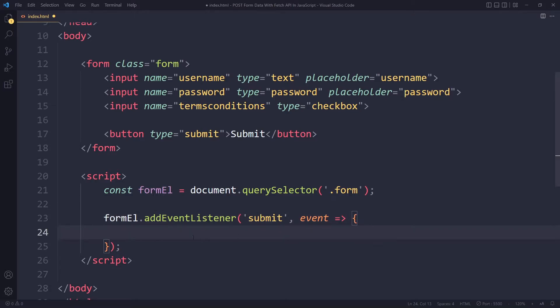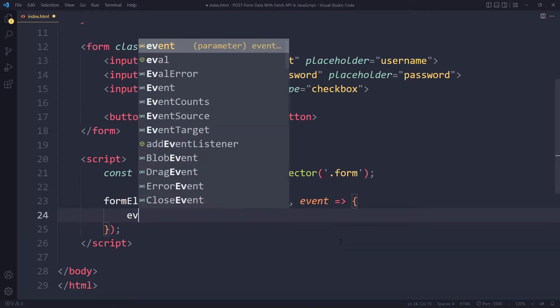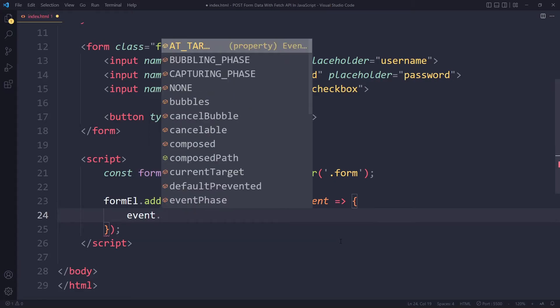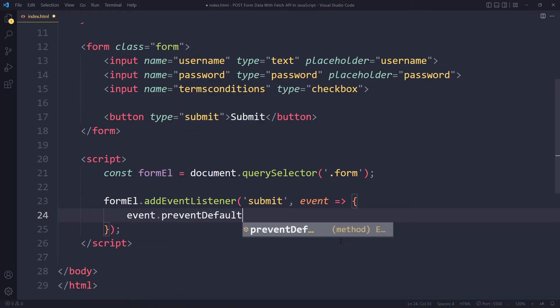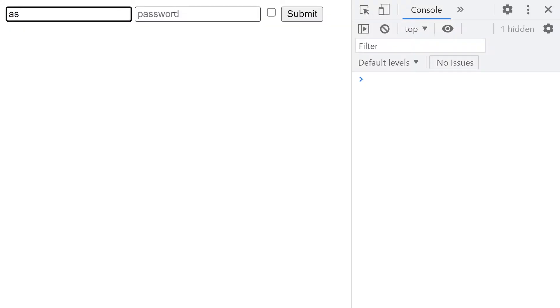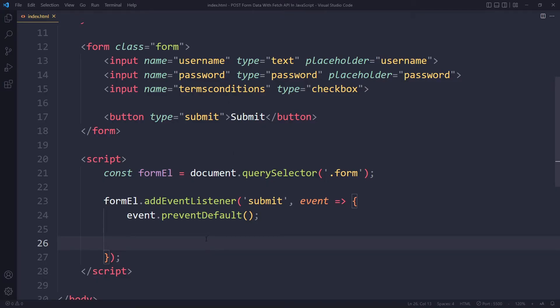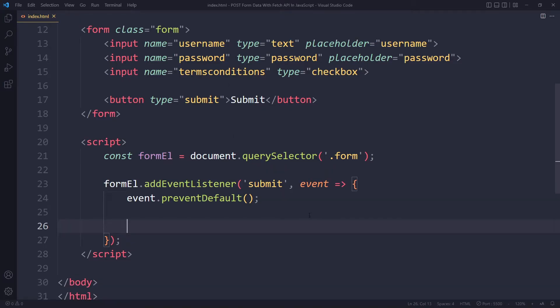So we don't want that default behavior. What we actually get with every event handler is the browser always gives us an event object with some information about the event that just happened. One of the things we can do with this is say event.preventDefault. So now when I submit here nothing happens, which is actually what we want. But now we actually want to get the data from the form.